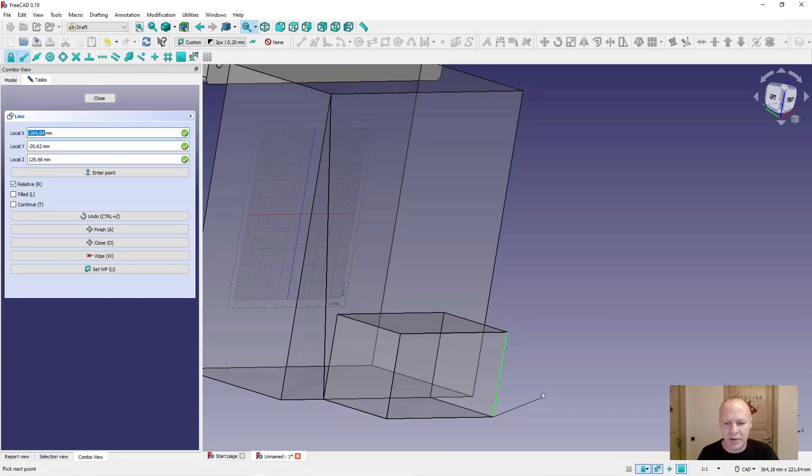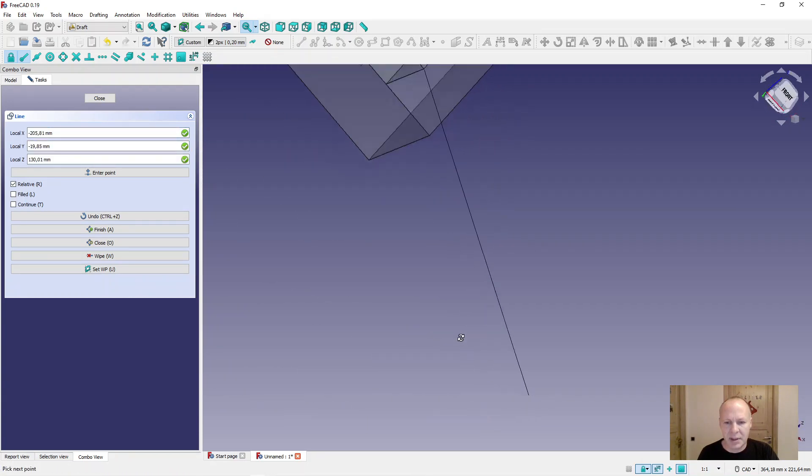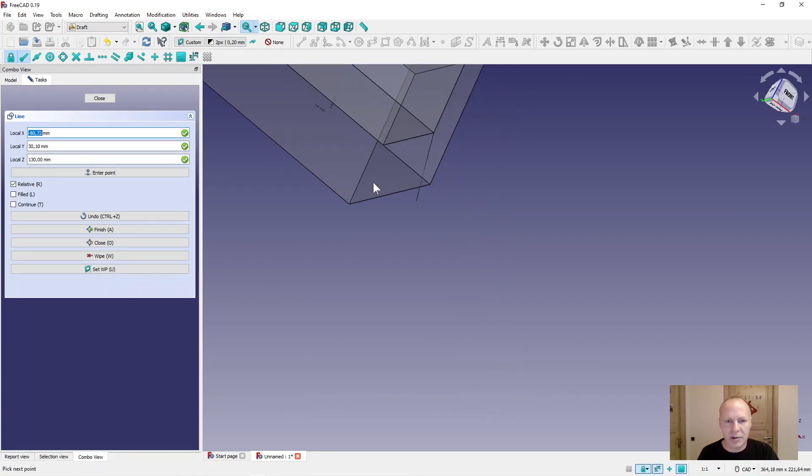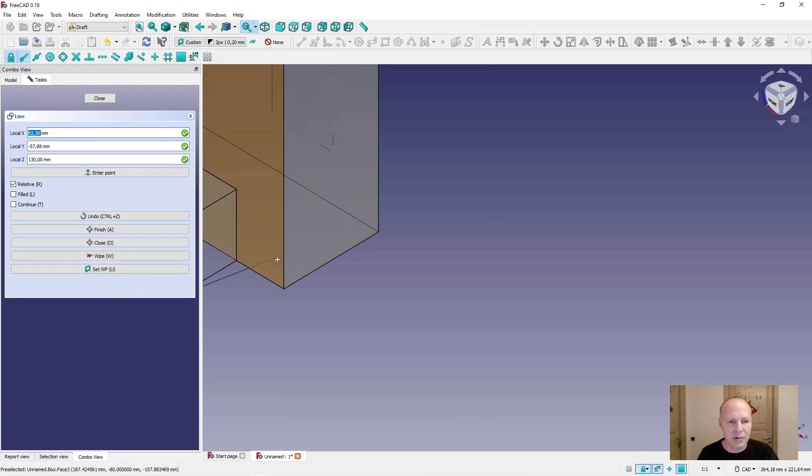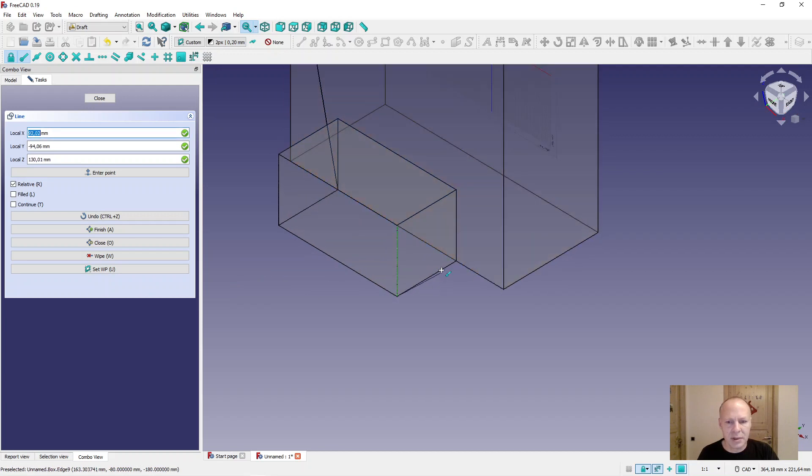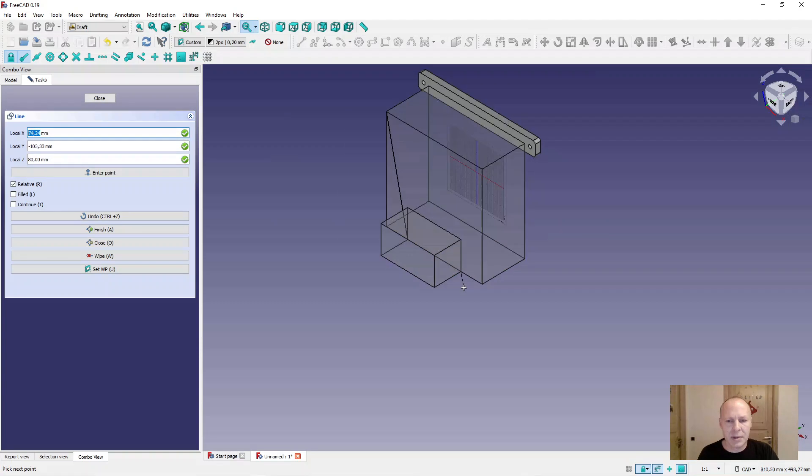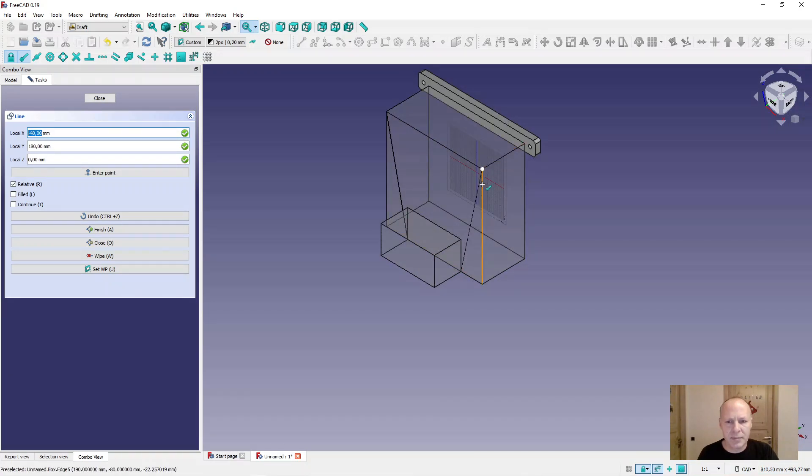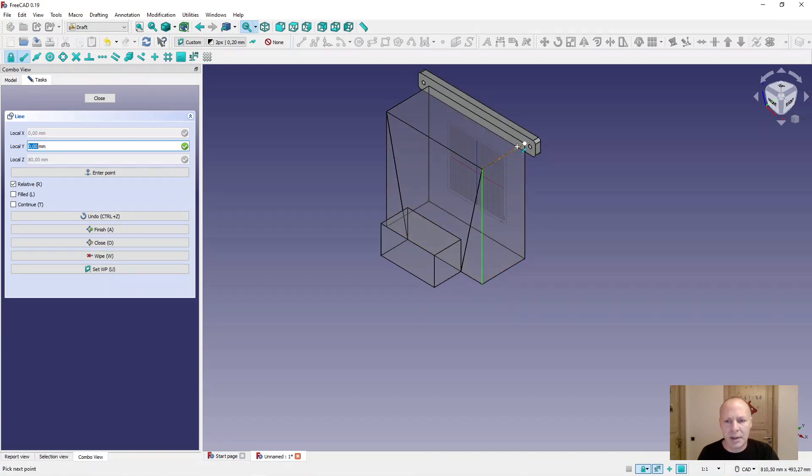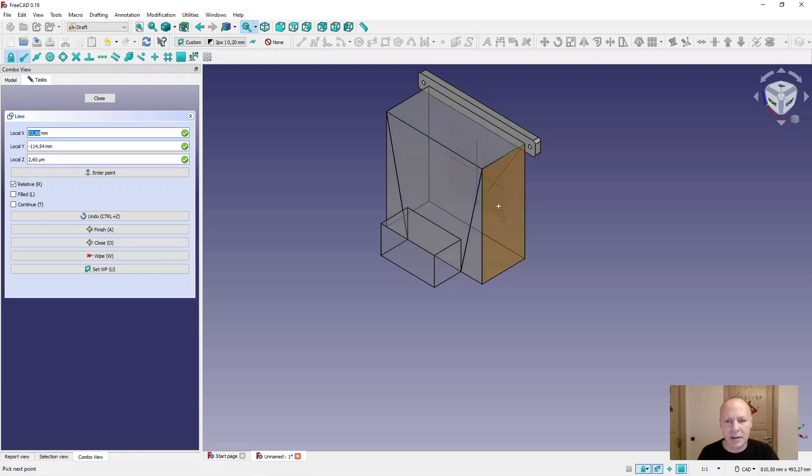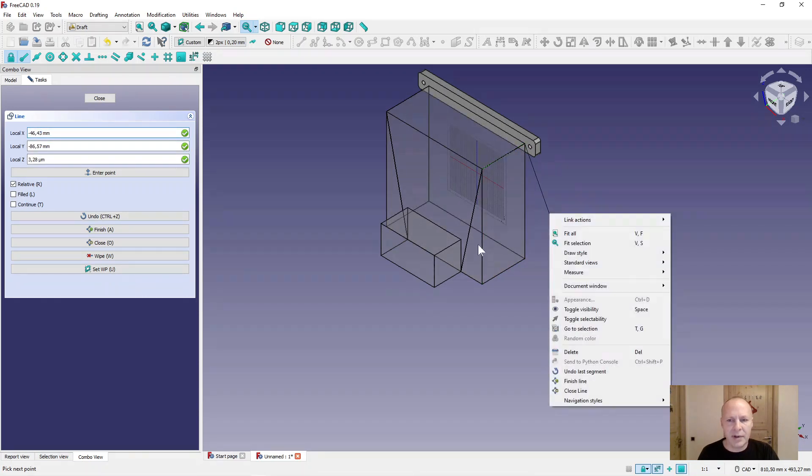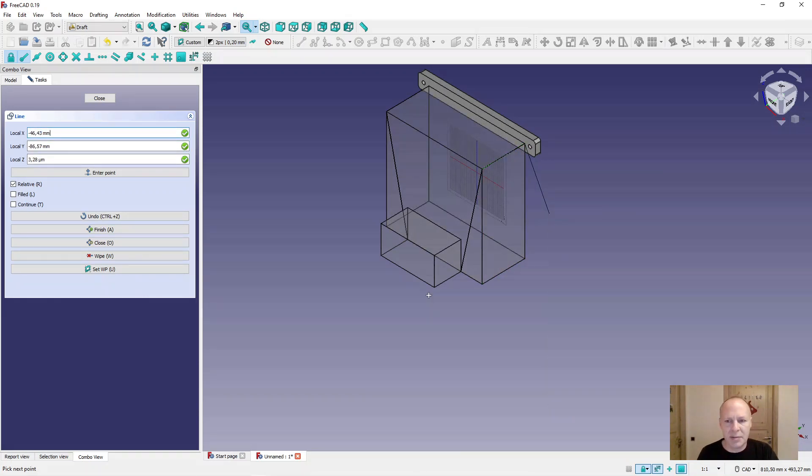Afterwards we will sweep a circle. Let's press isometric view. Go up here and in here. Now we have the sweep line. Press escape to stop.